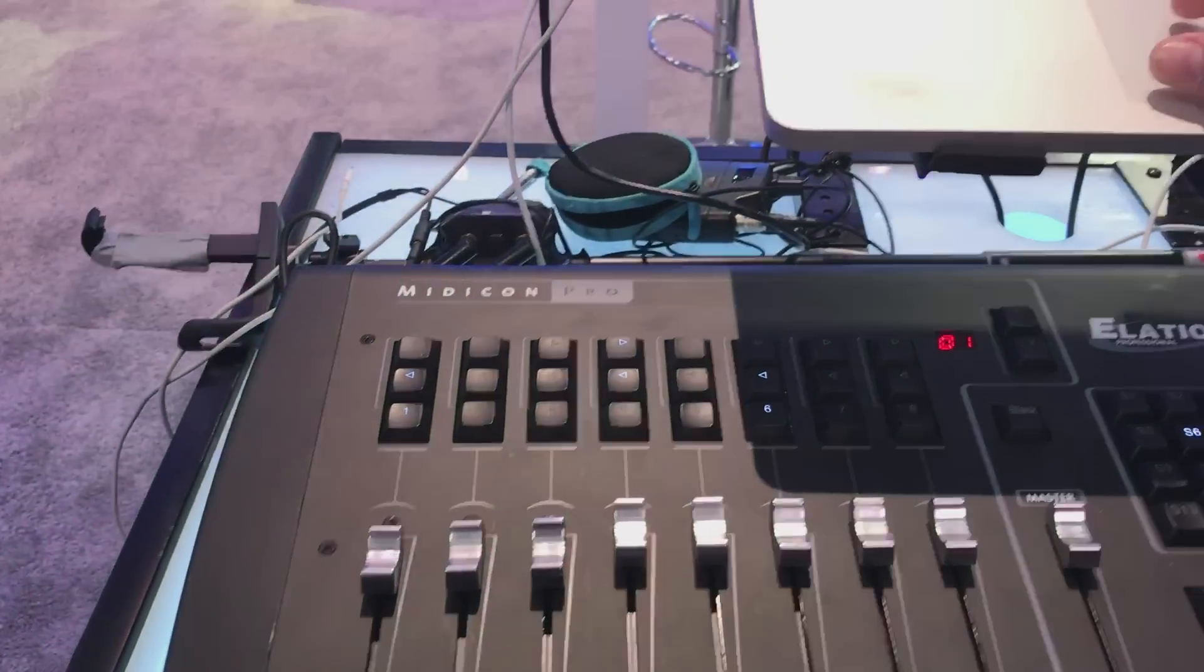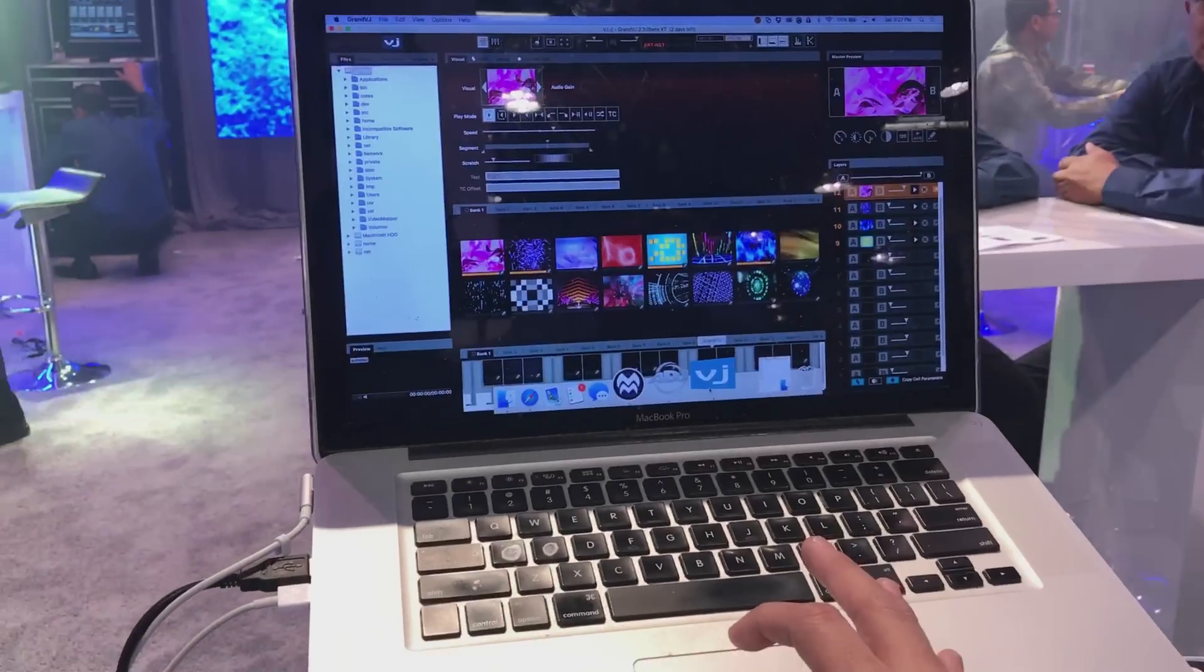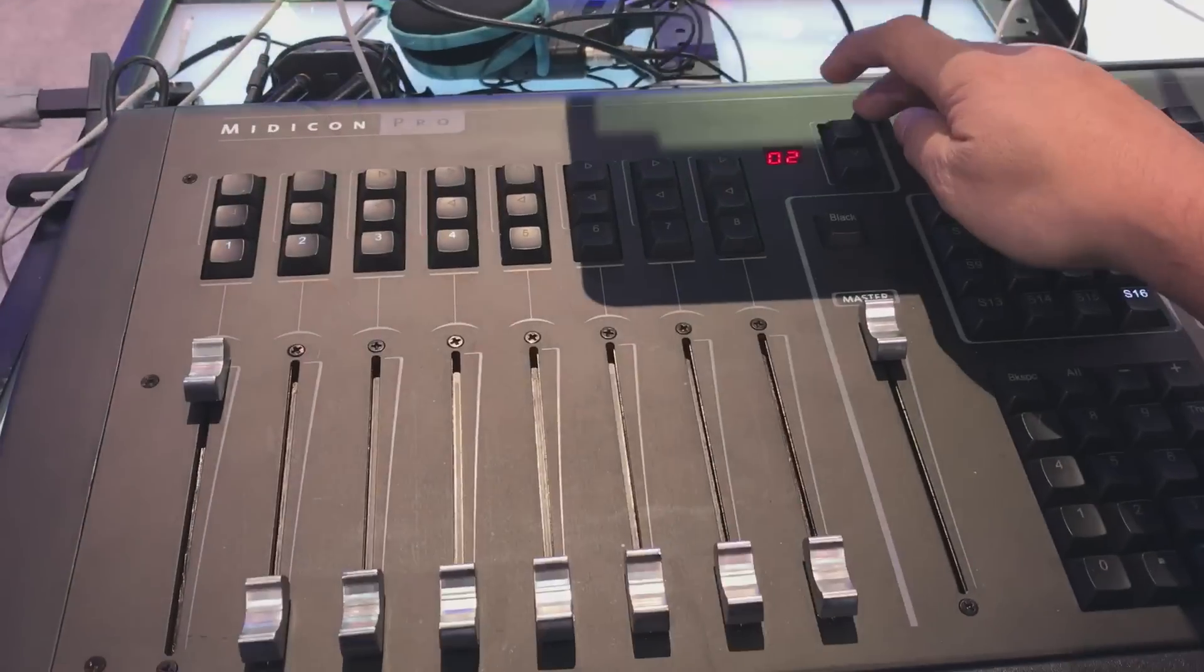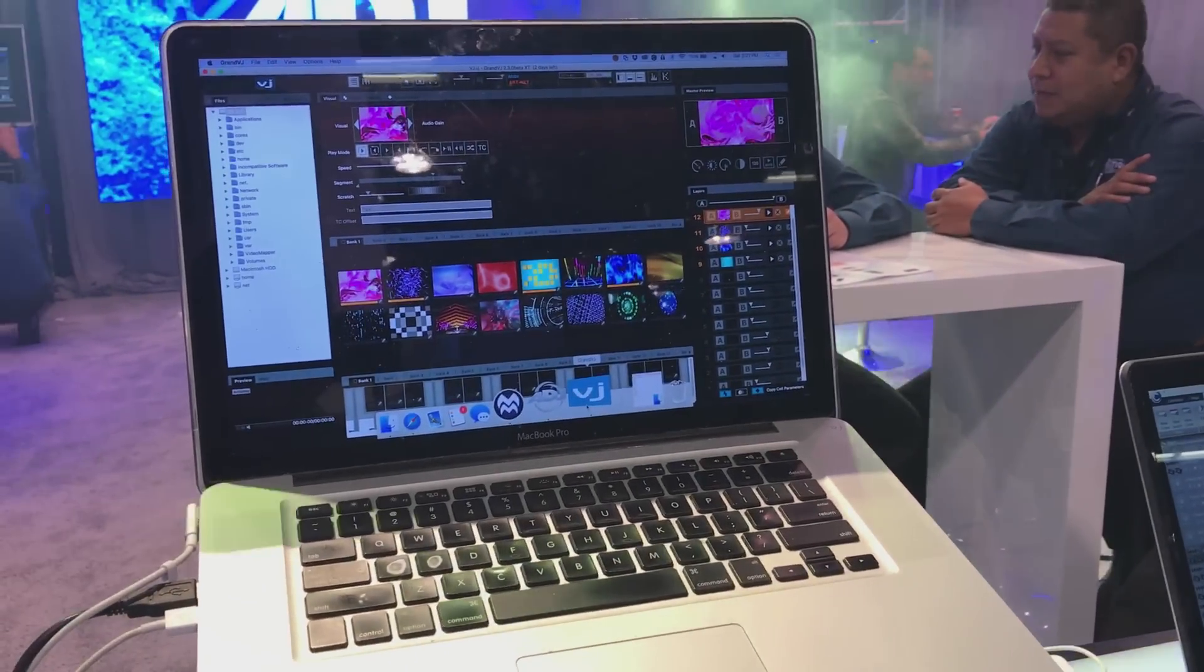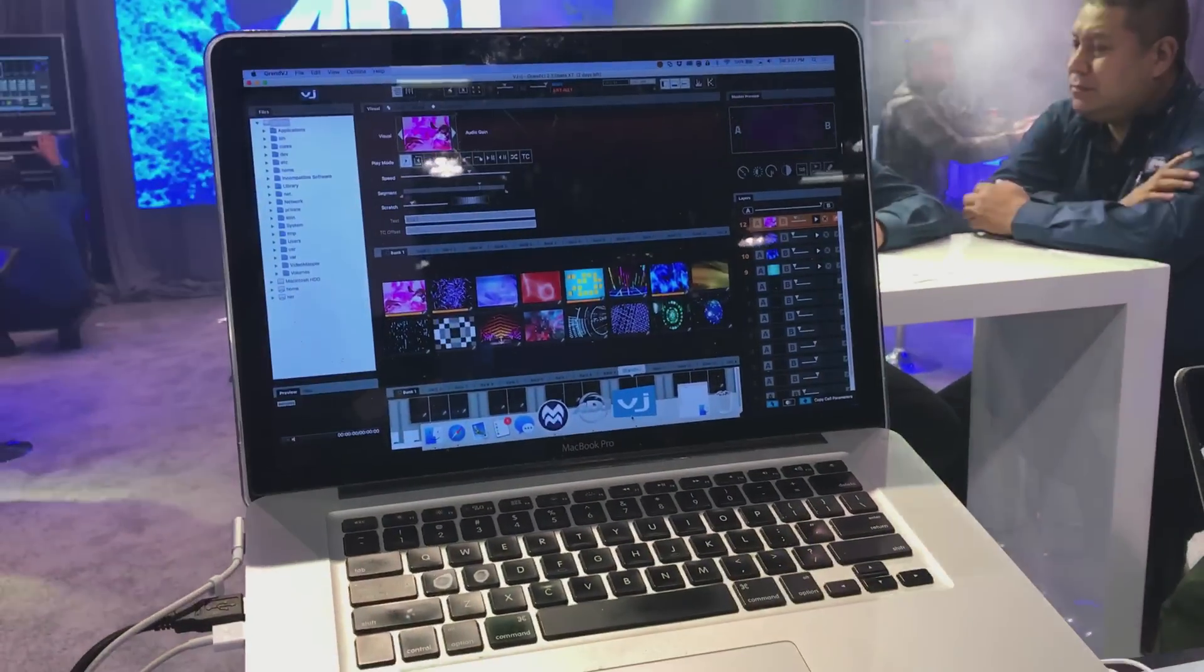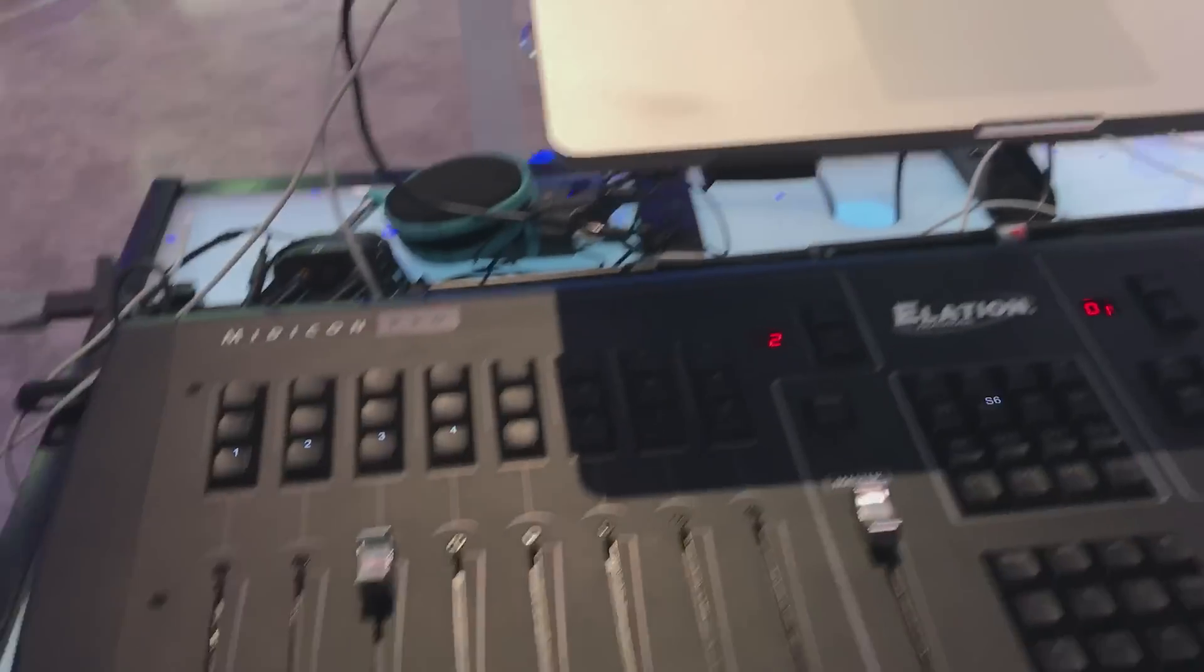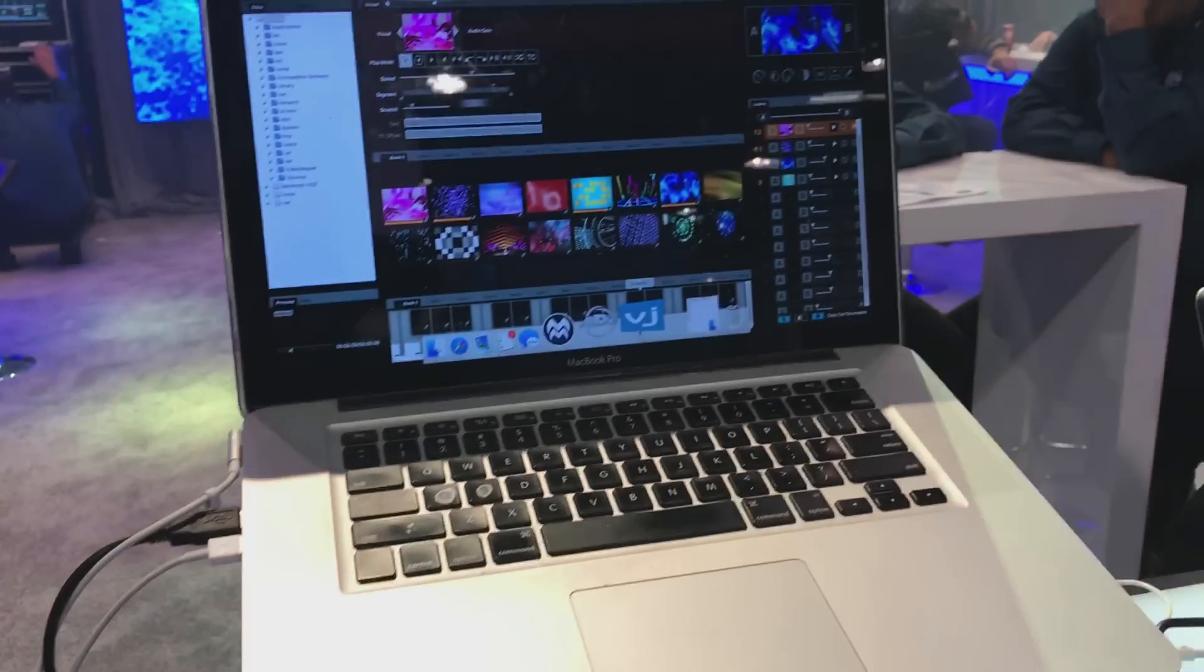But since the Midicon Pro has motorized faders, I can switch to Grand VJ, go here, and I can actually control and grab my lights. You can see that there, where I'm able to grab the lights.